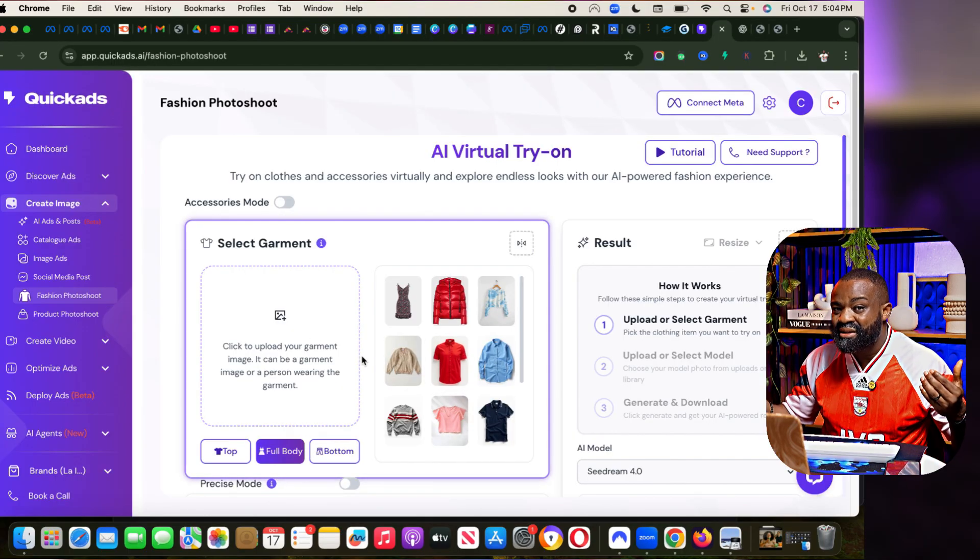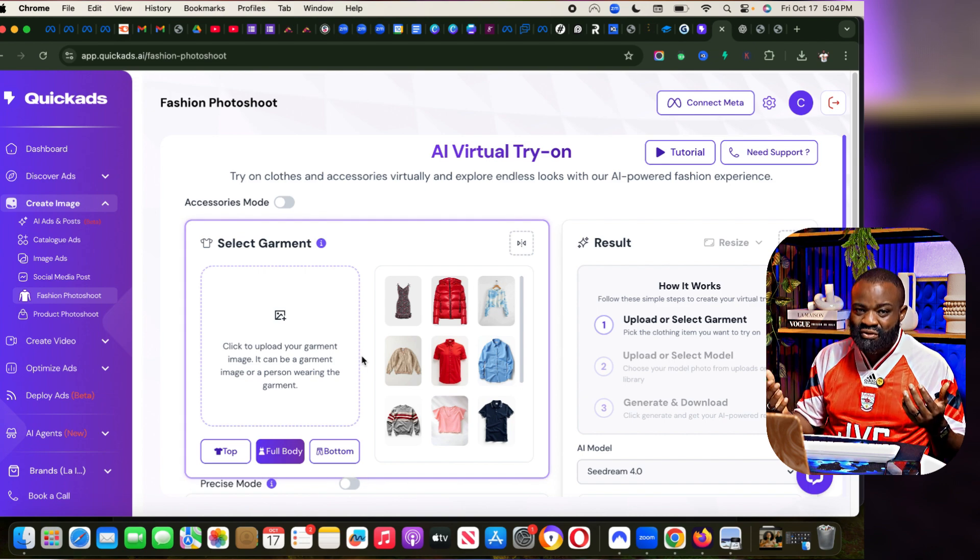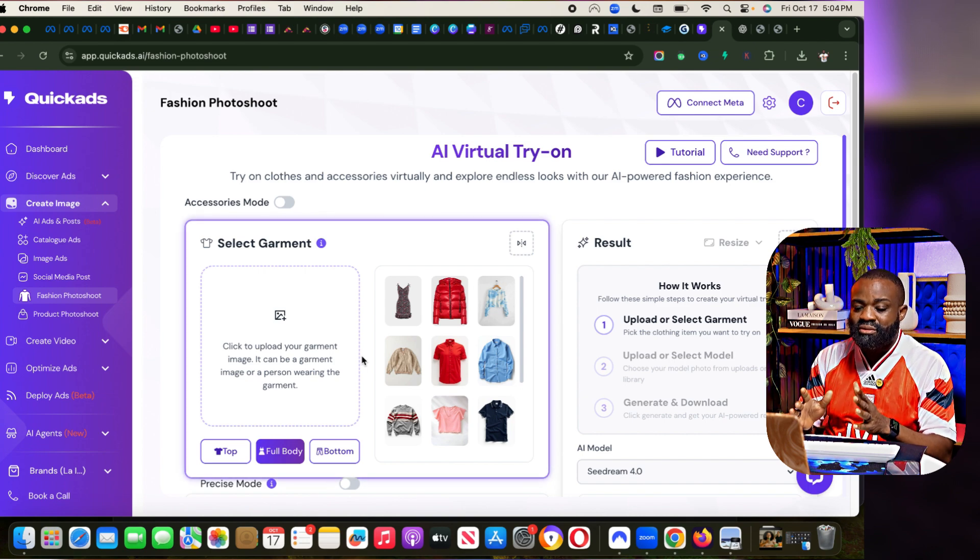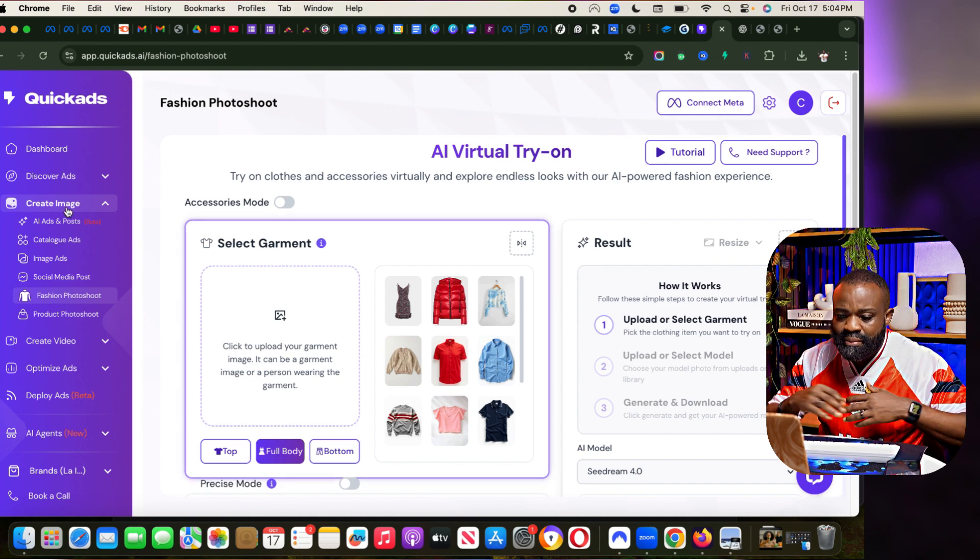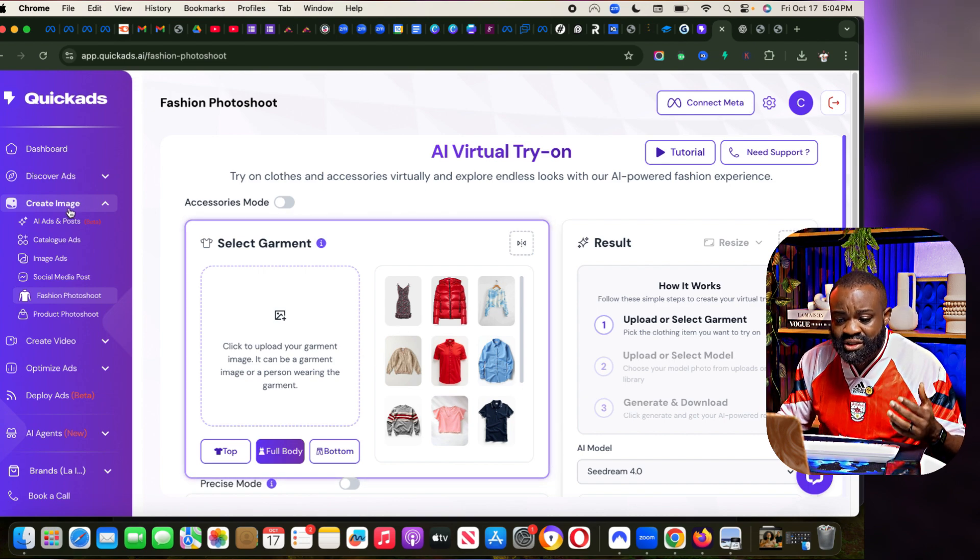You can use that to get a lot of things done. That's basically all the tests. They also have other features like optimize ads where you can upload your creative to get better versions of it.